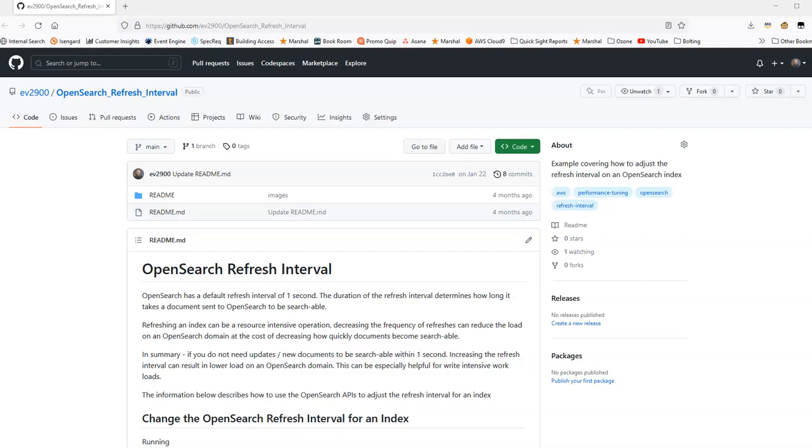Refreshing an index can be a resource intensive operation. It can use CPU, memory, and if we decrease the frequency or the number of refreshes that we do, we can reduce the load in an OpenSearch domain at the trade-off of decreasing how quickly documents become searchable.